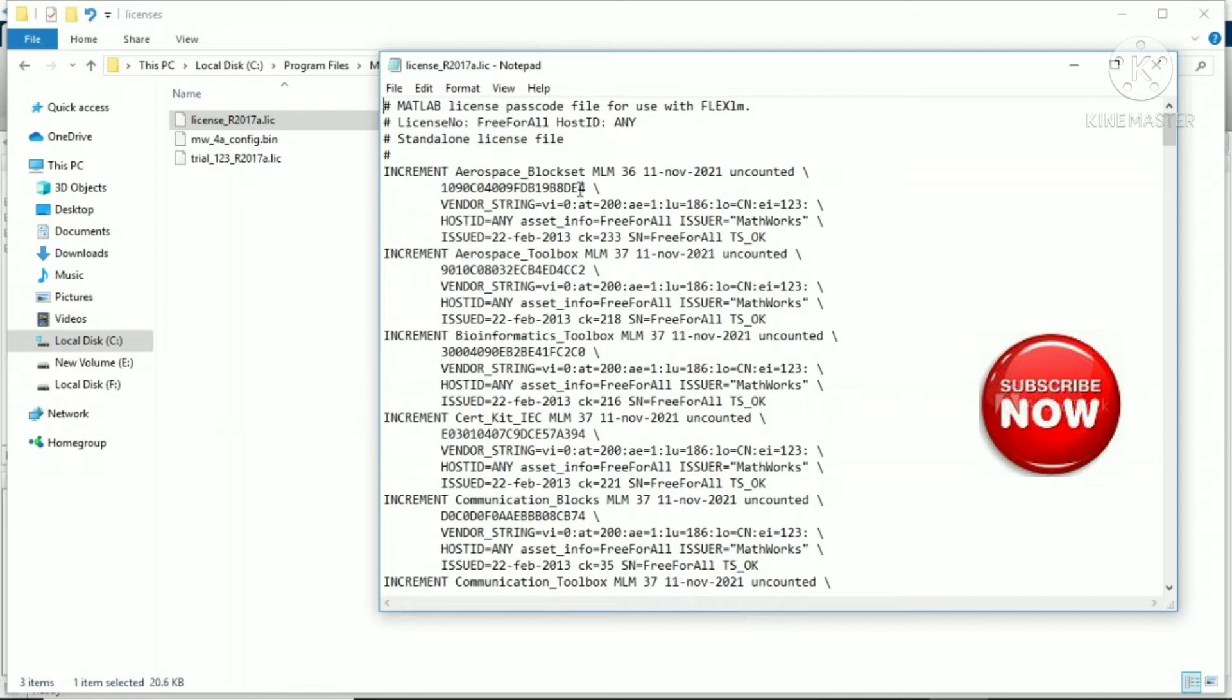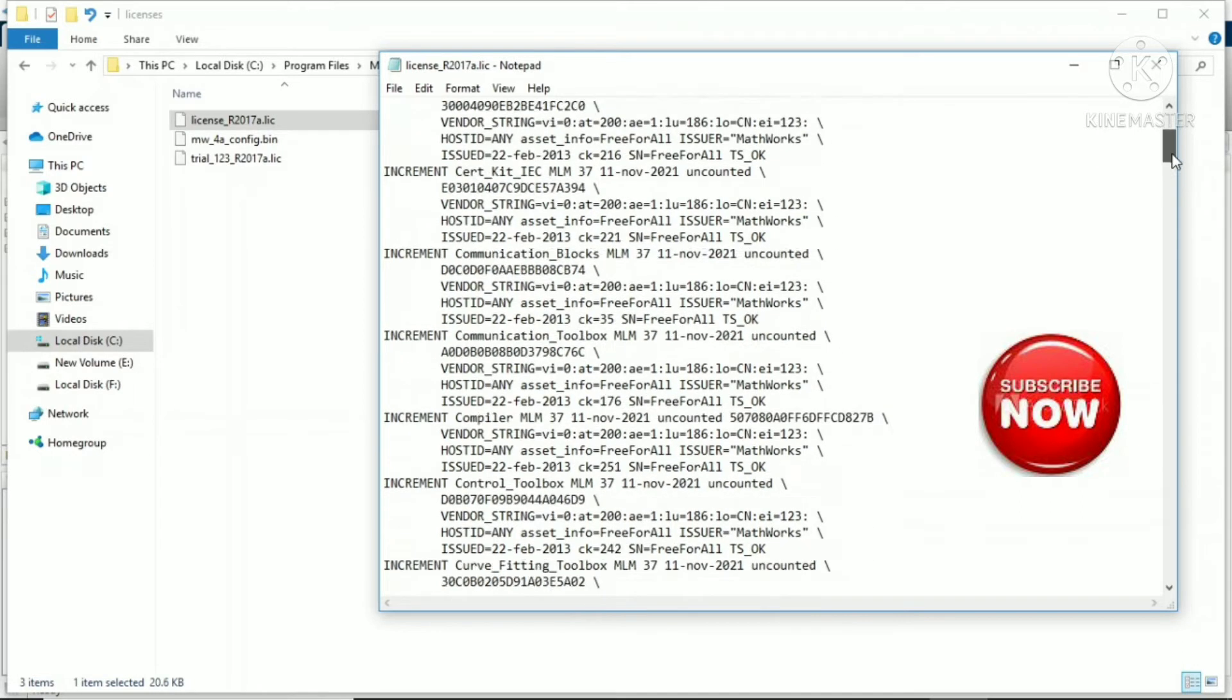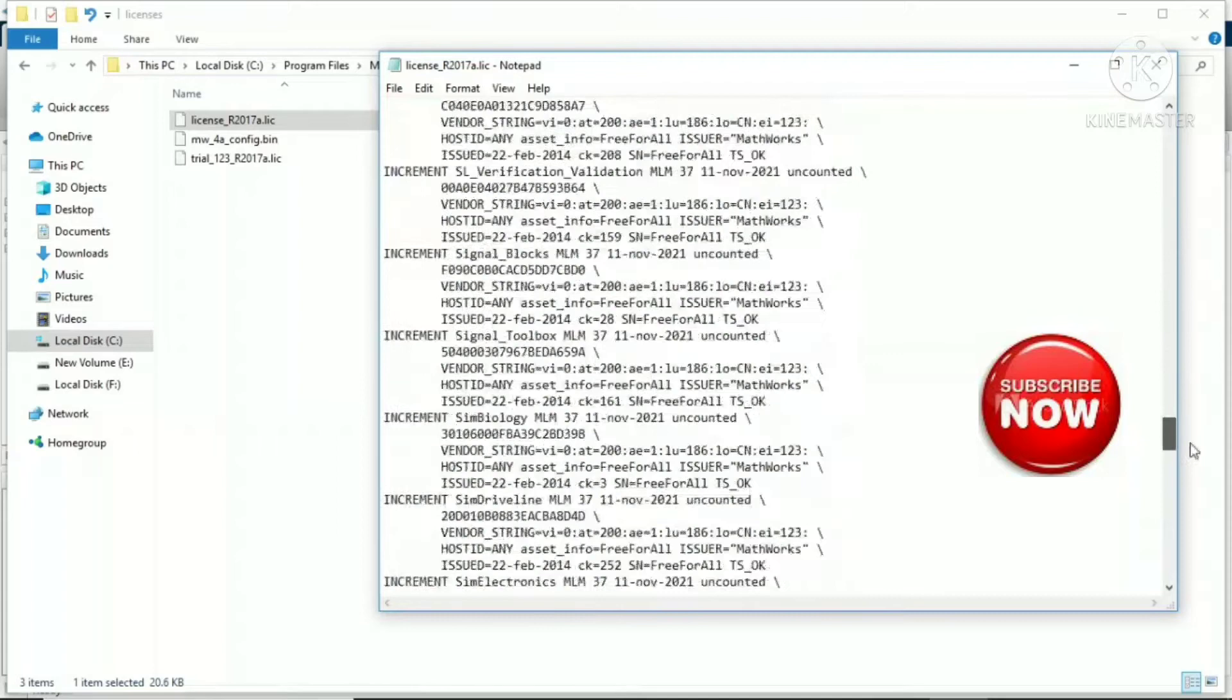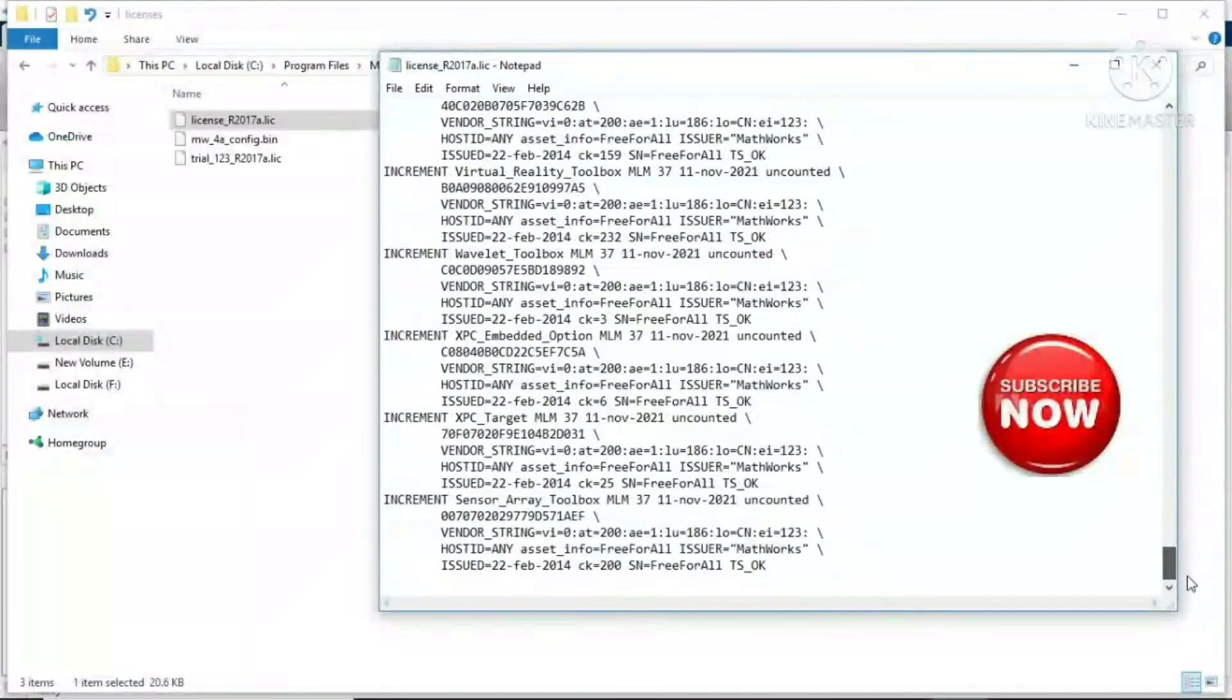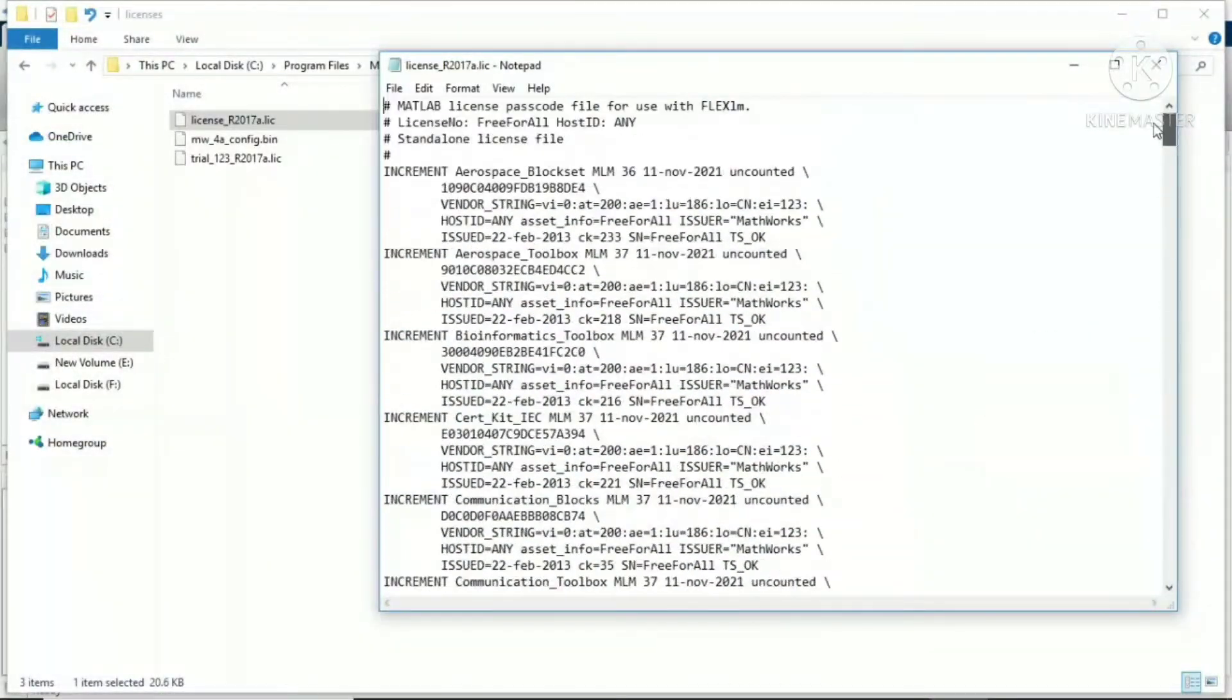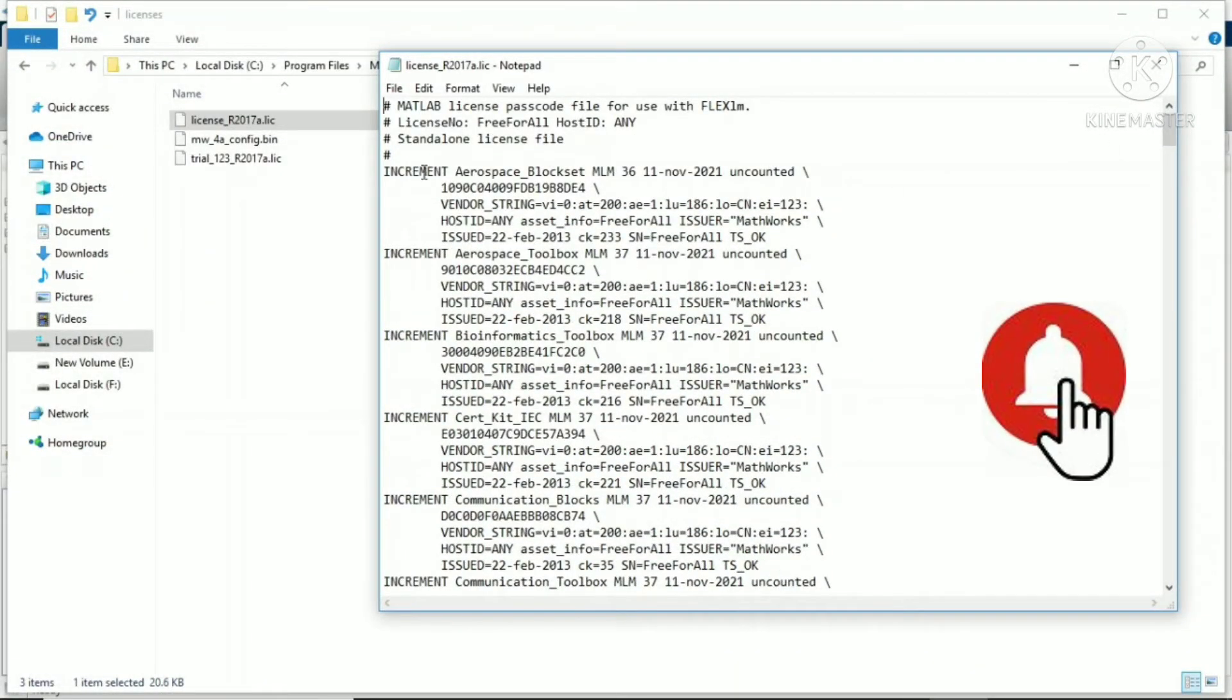When you open it, you will find this kind of library file. You can see the expiry date. You'll find all this kind of license file over here. It says increment aerospace block set MLM, valid up to 11th November 2021.